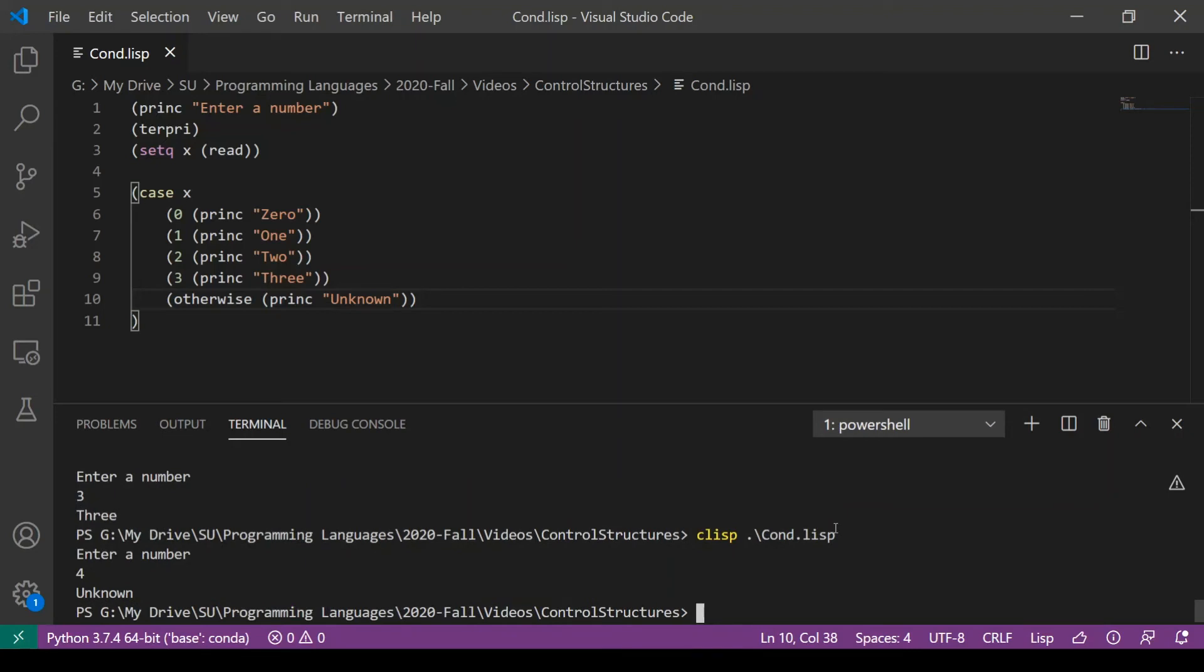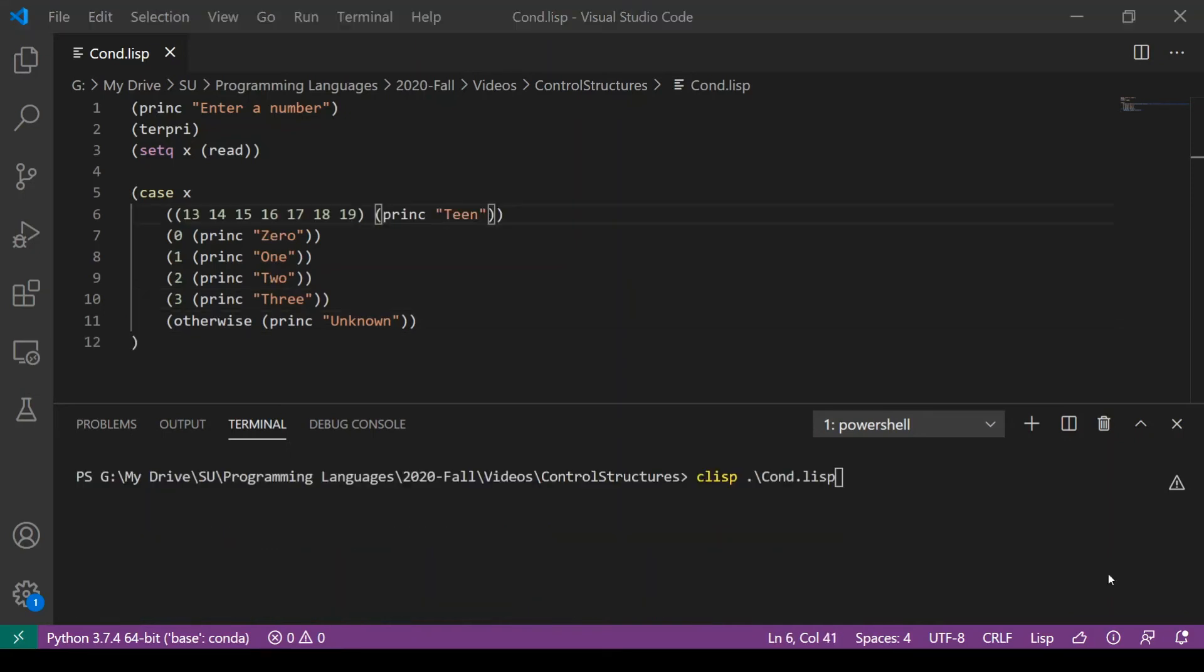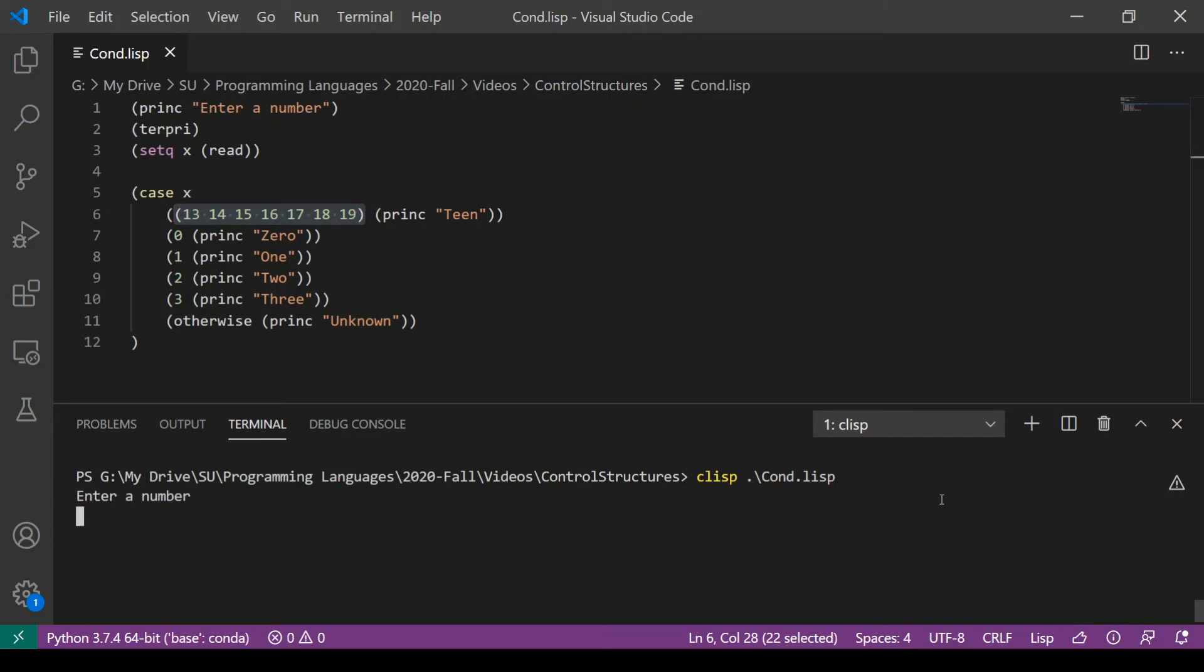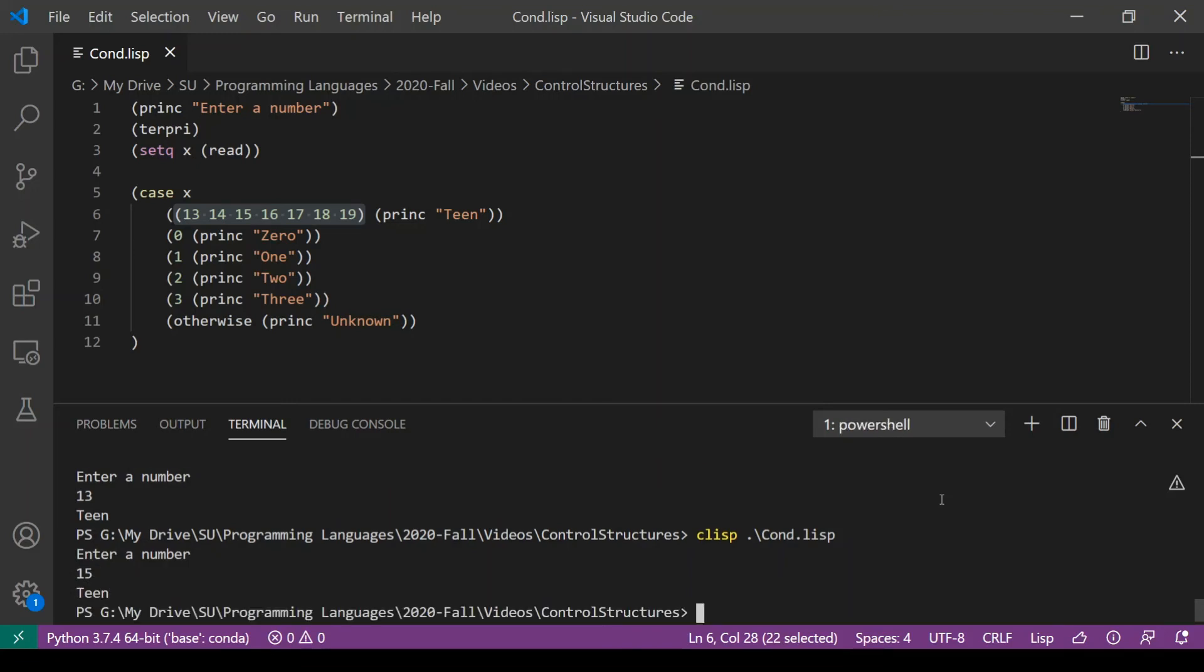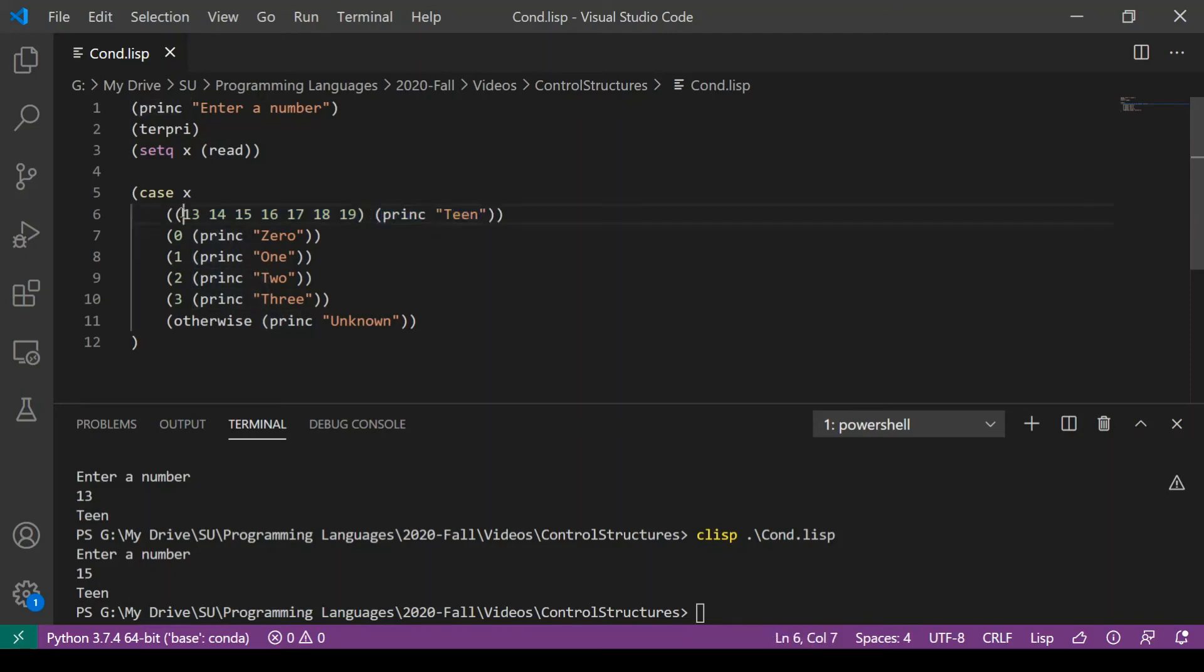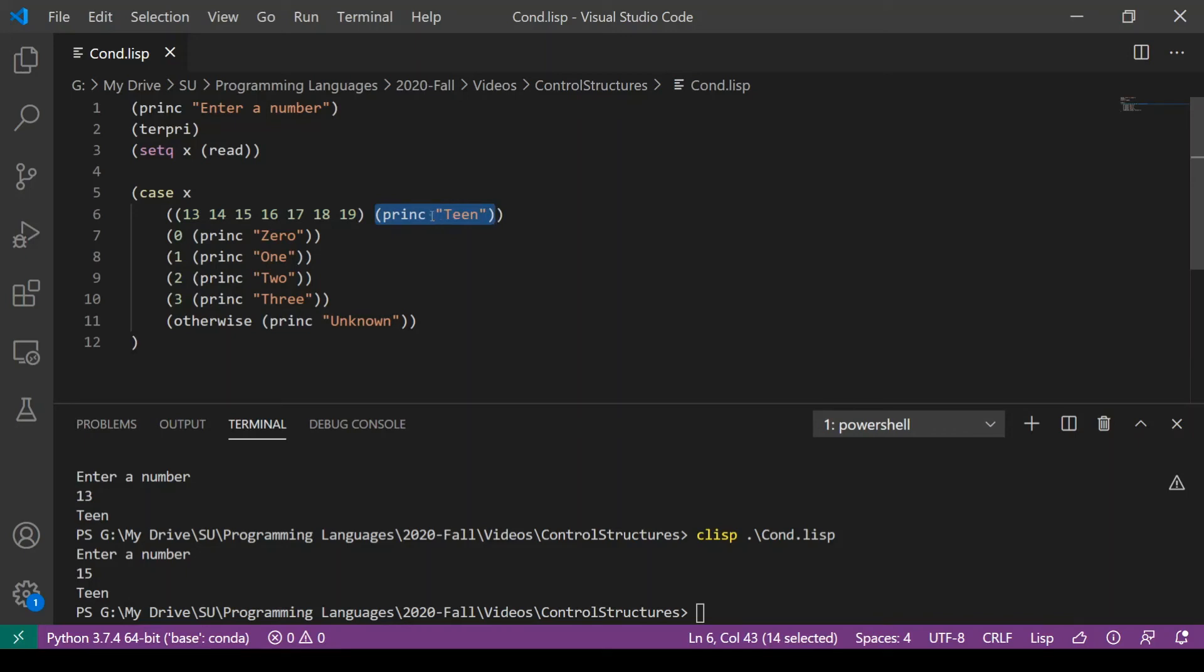But what if we want to have multiple cases corresponding to the same code being executed as we had in C++ and C#? We can accomplish this by having a list of possible options. So now, if I run this code and enter 13, it'll print teen. I'll get the same result if I enter 15. The reason is that this list contains all the values that map to this code being executed. So we have multiple possible values of x leading to the same code being executed.